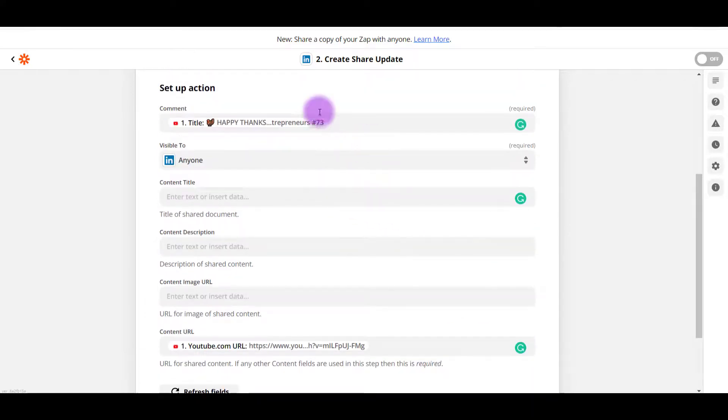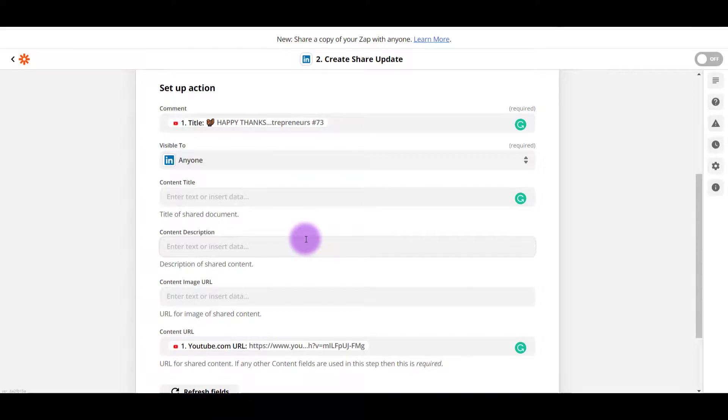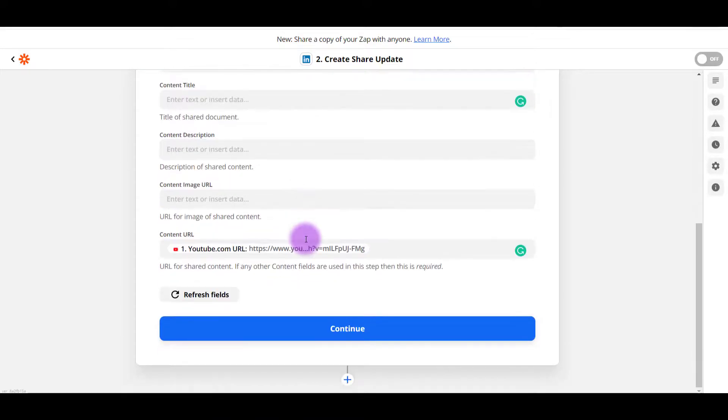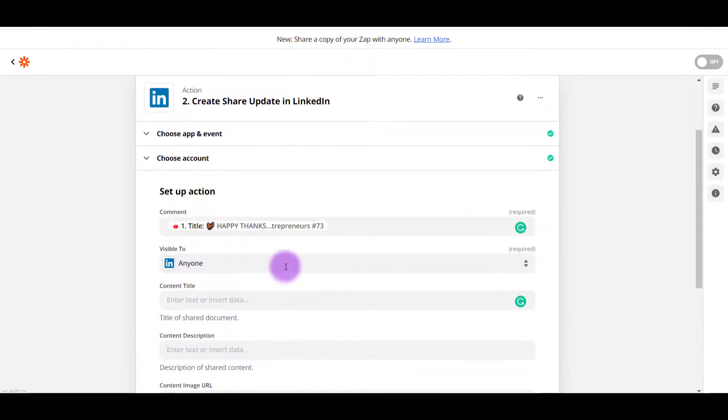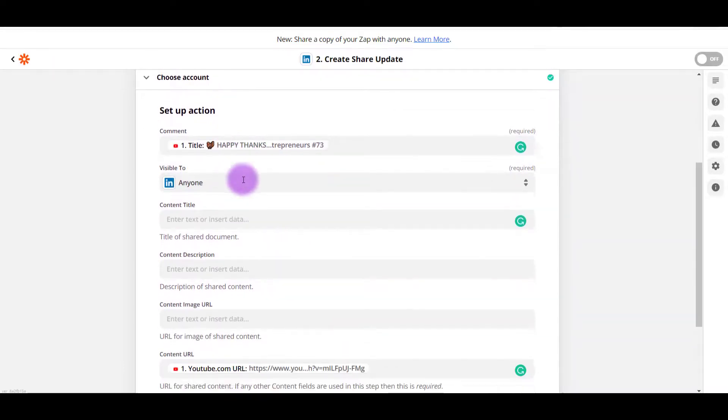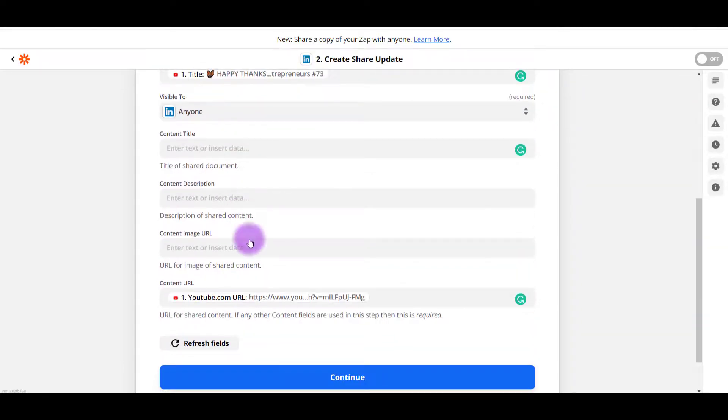And the first one was the only one that was required. Everything else was not required. So I'm going to just test this out first, make sure that it is good. Because ideally, I just want the title and the YouTube link.